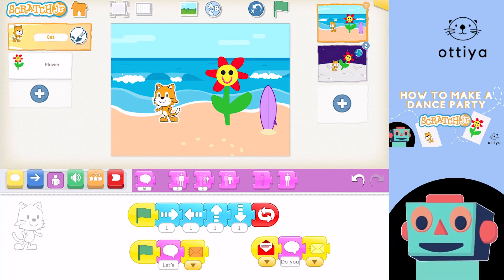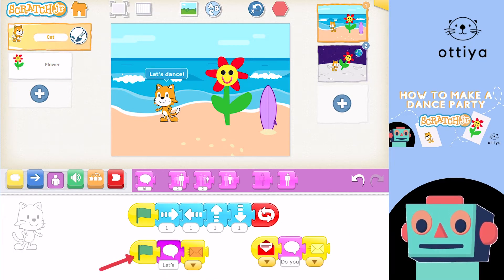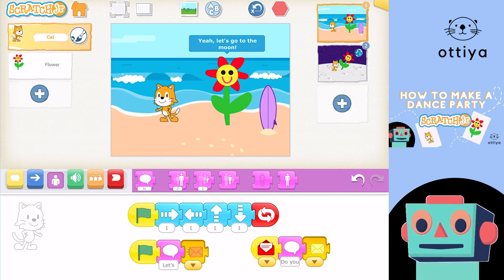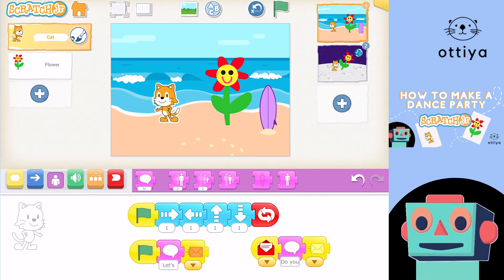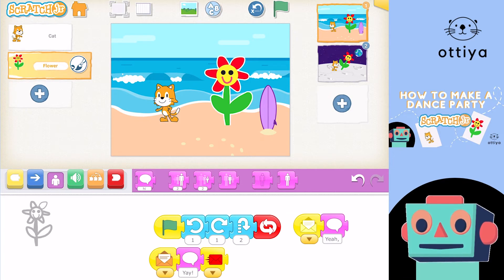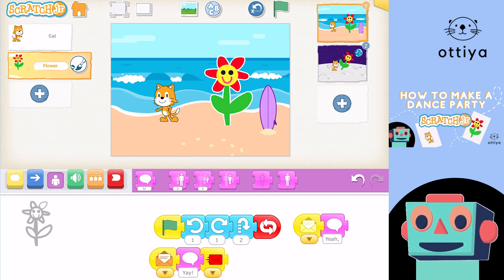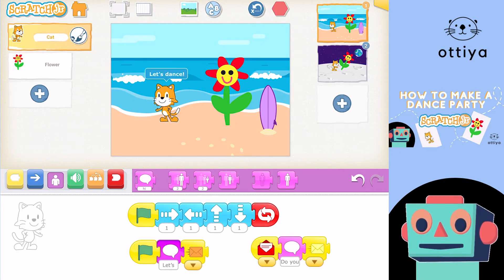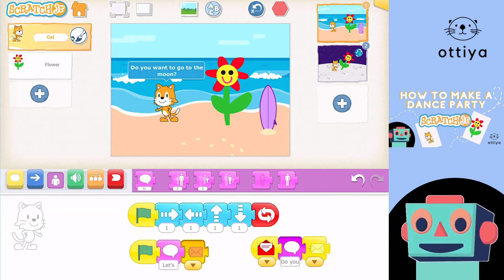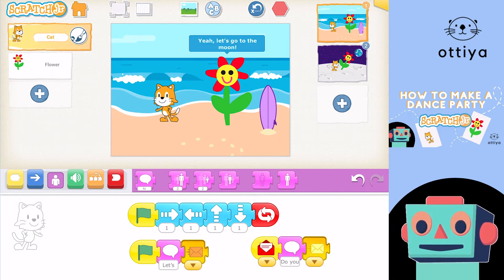So far we have Cat saying "Let's dance," then Flower says "Yay!" then Cat asks "Do you want to go to the moon?" and Flower says "Yeah! Let's go to the moon!" Isn't that awesome? Let's see that one more time! Awesome!